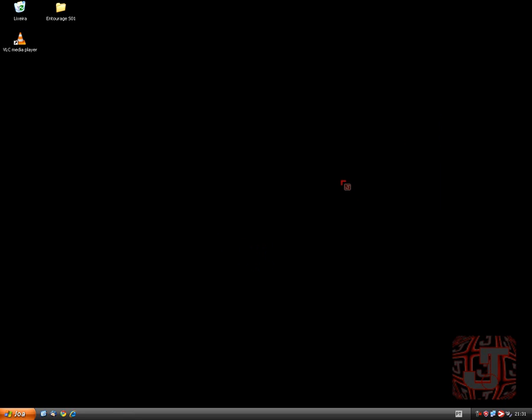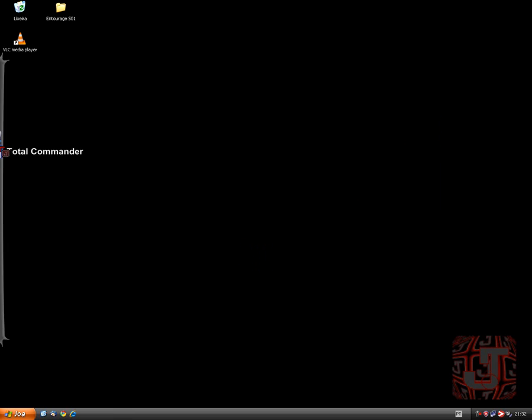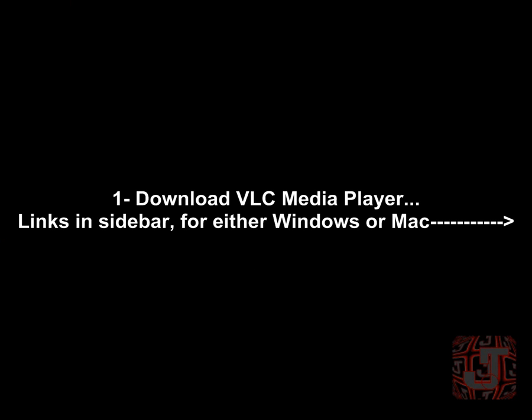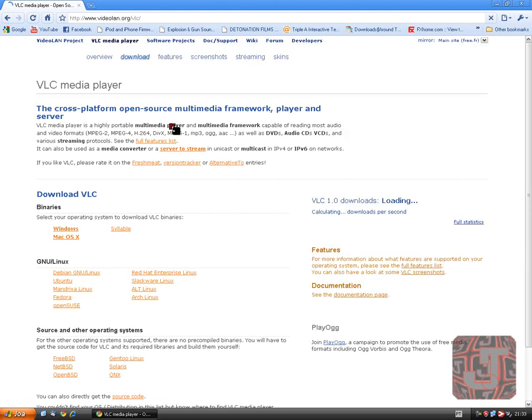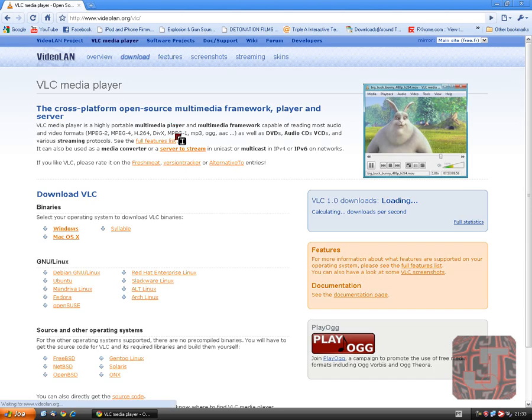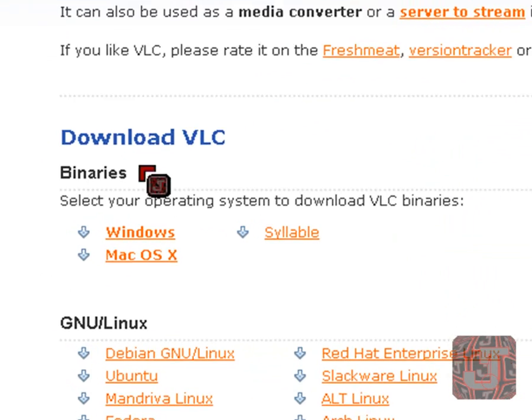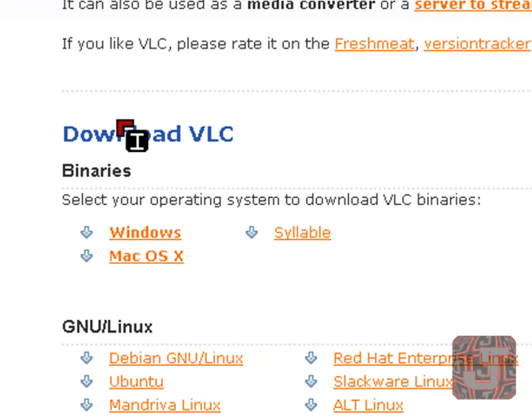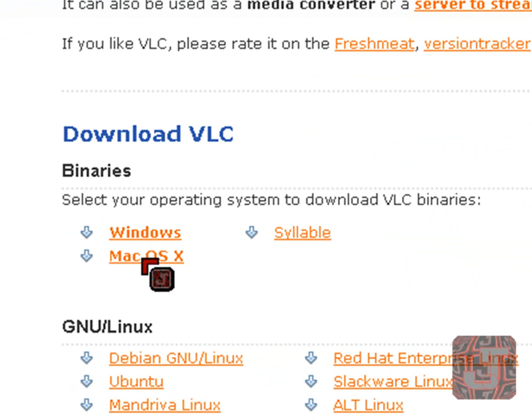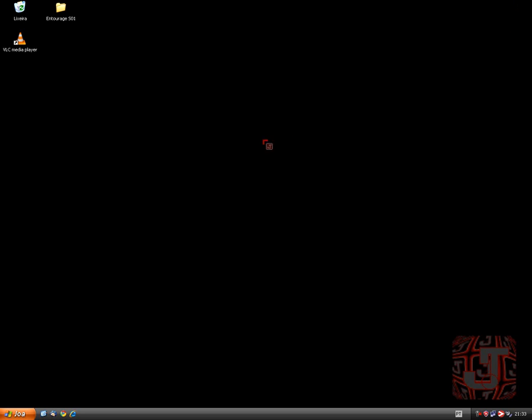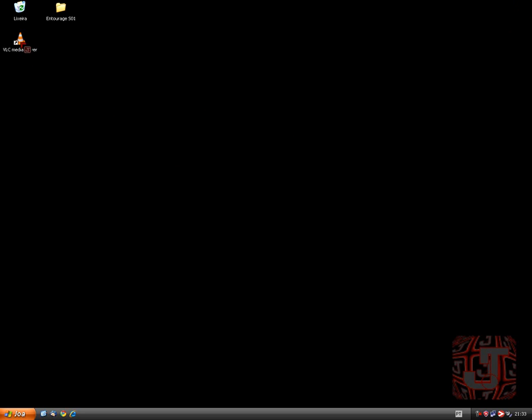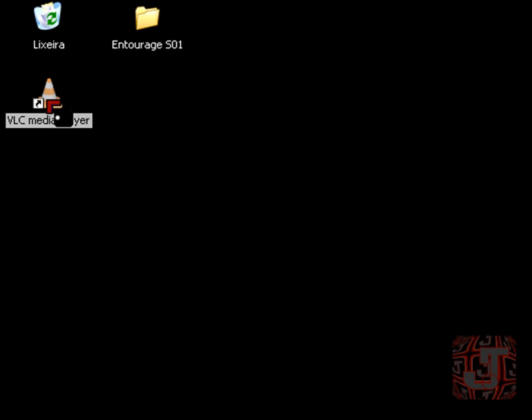So here we go. The first thing you guys want to do is come here to the website and download VLC either for Windows or Mac. Once you do that, I've already done it, you're going to want to open VLC.